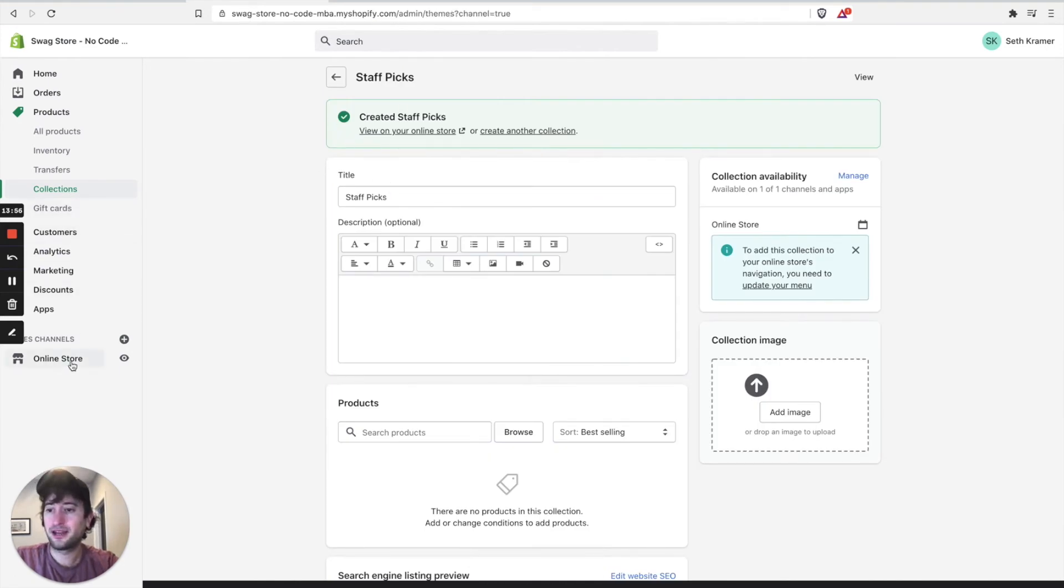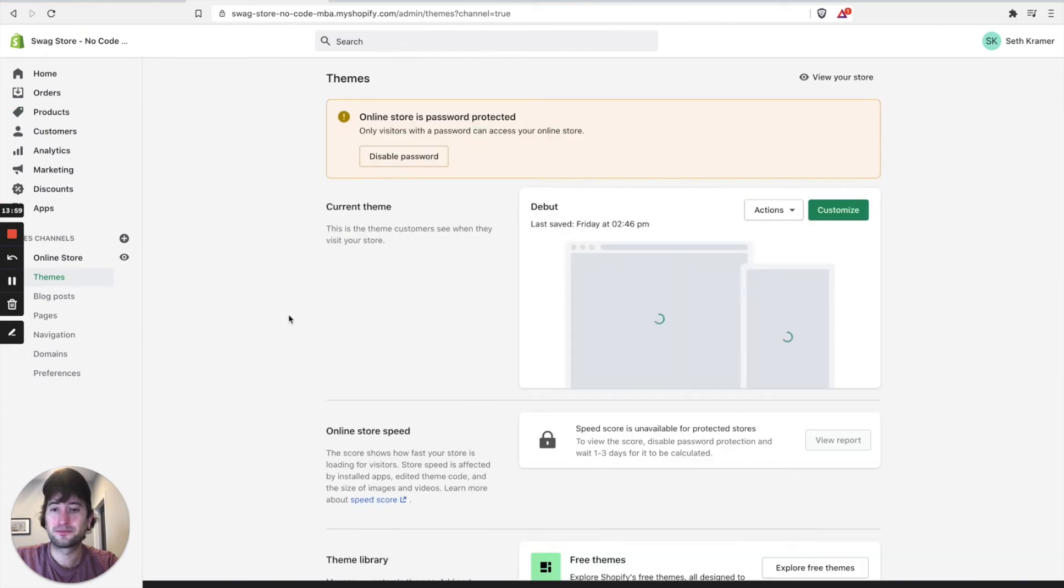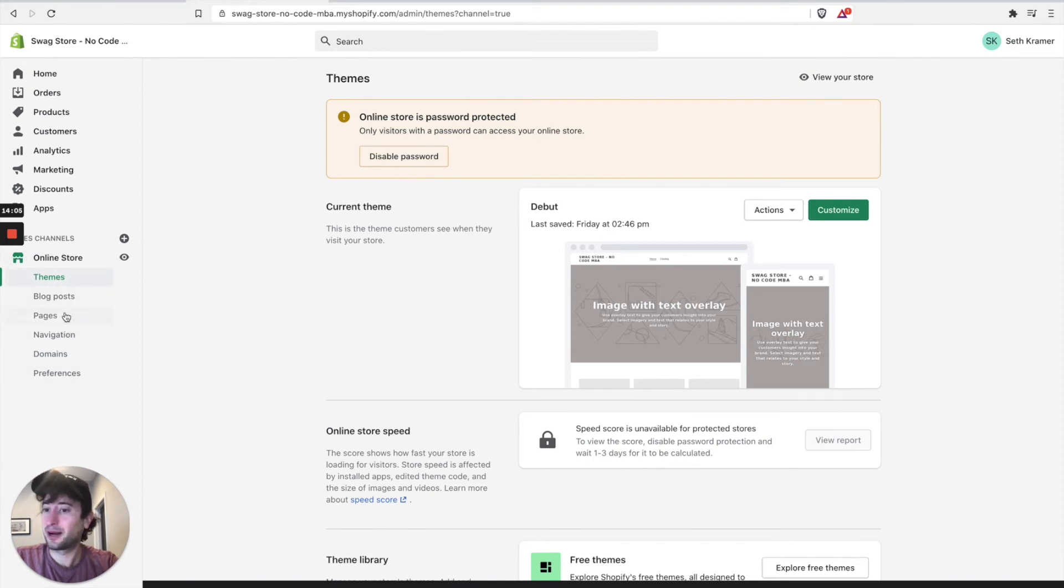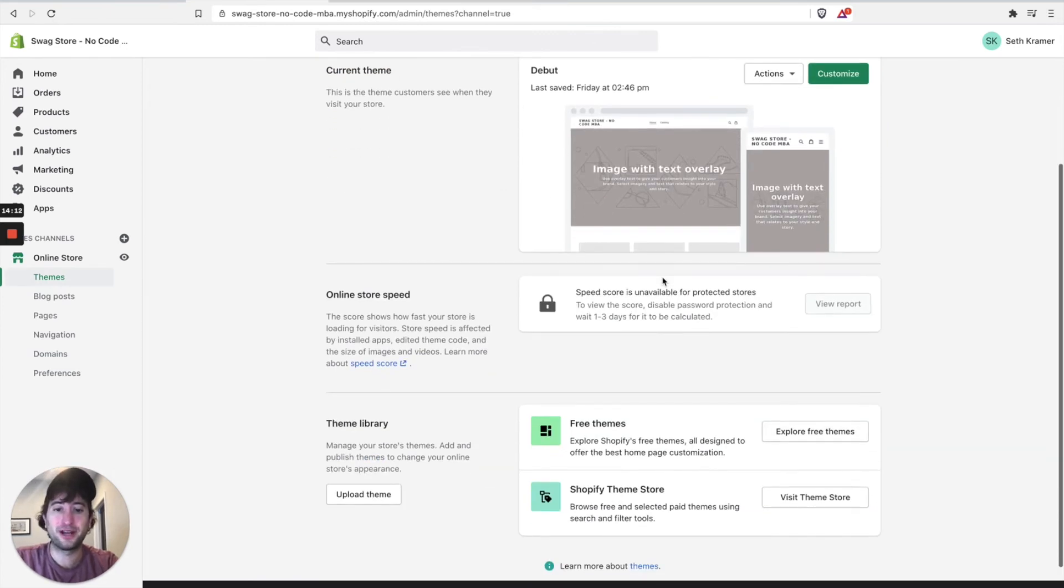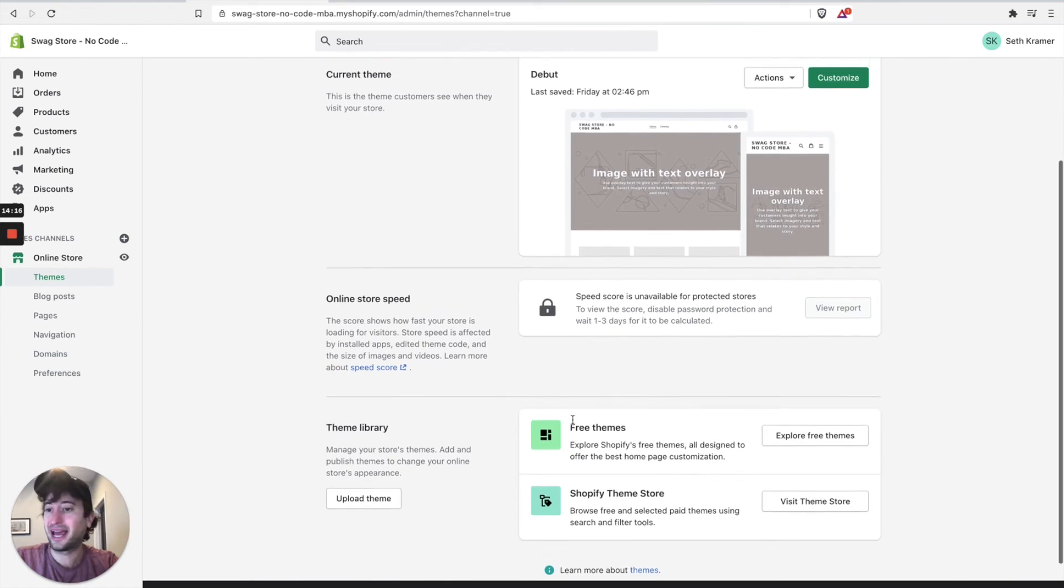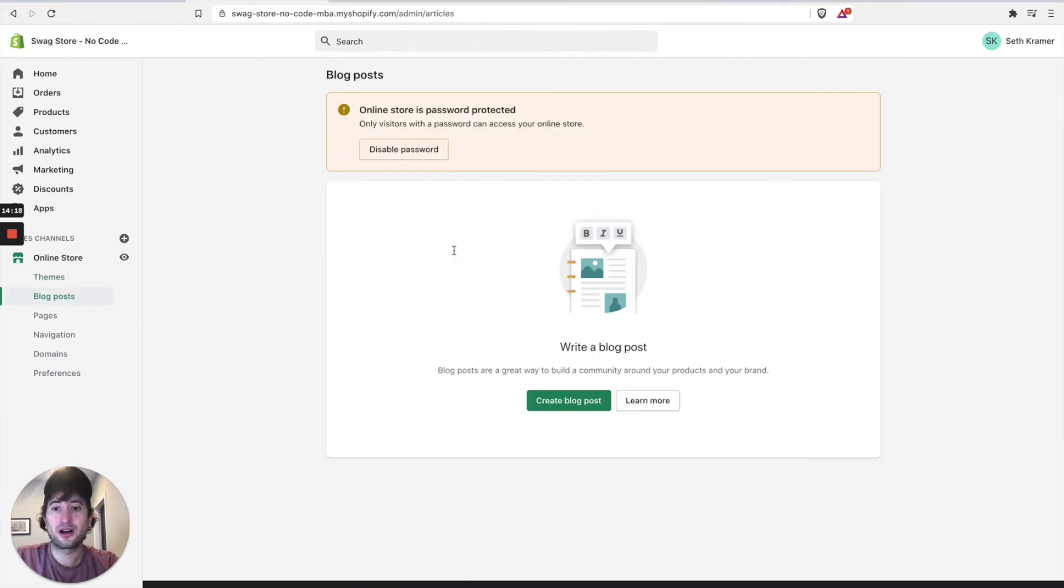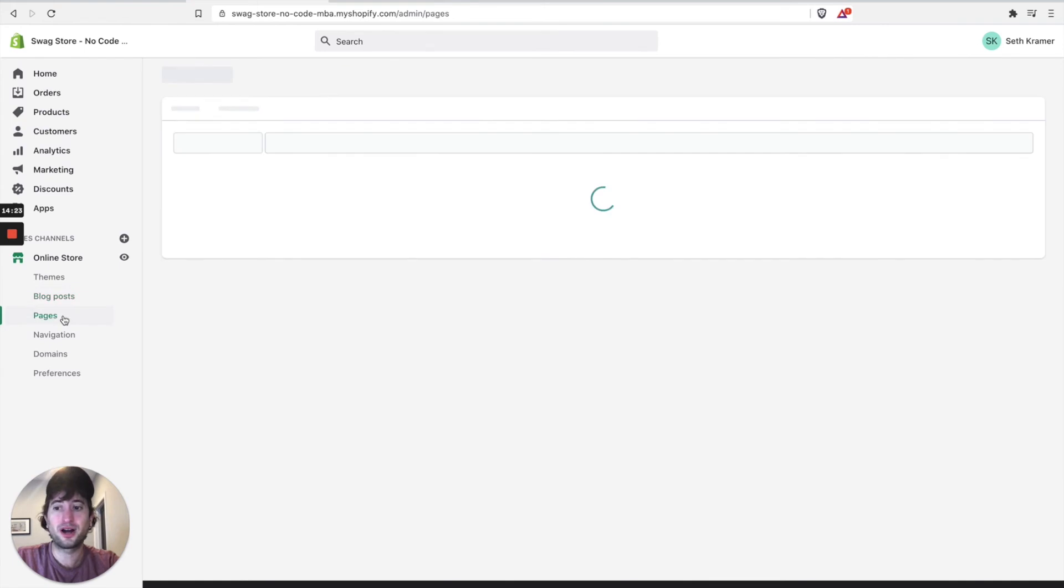And let's click on our online store. So here you can see there's different options here in your online store. There's themes. This is our default theme and we're going to keep it with that default theme for now. There's free themes and there's paid themes that you can add to your store. Blog posts. This is where you can create blog posts and just automatically create a blog for your product.